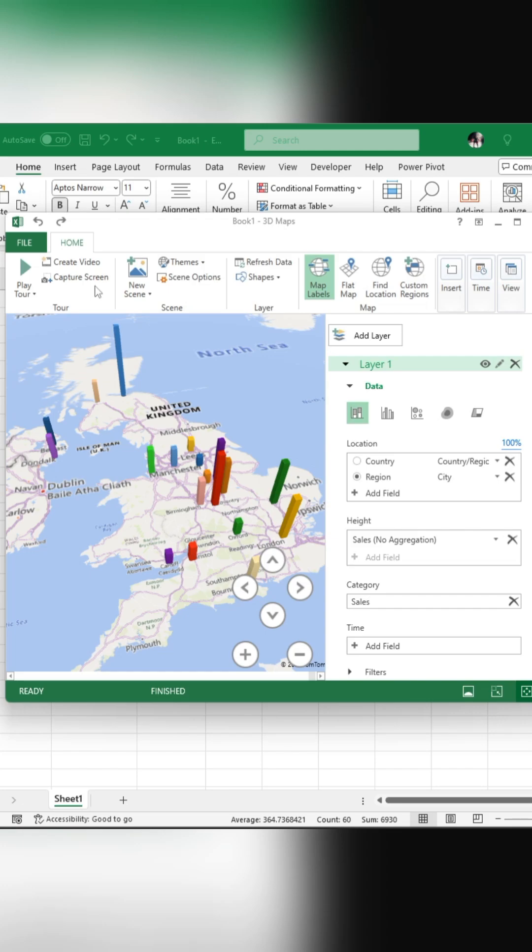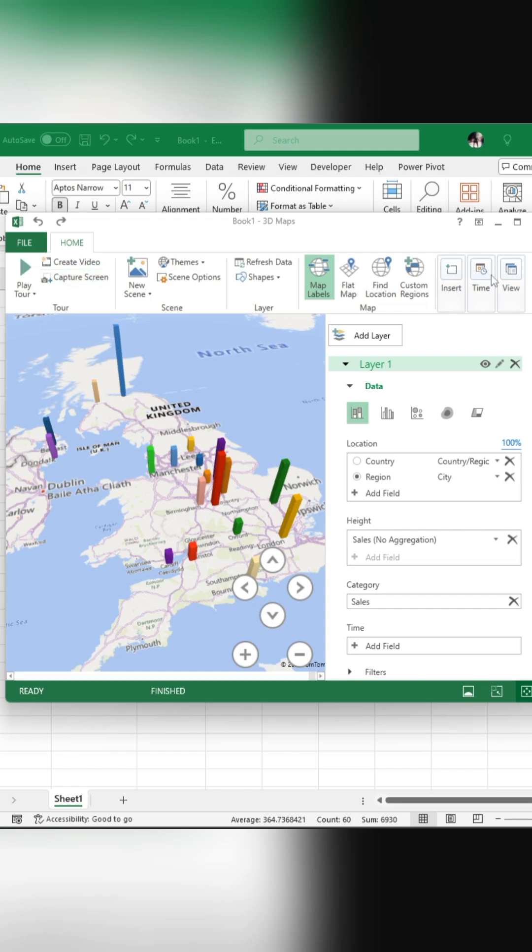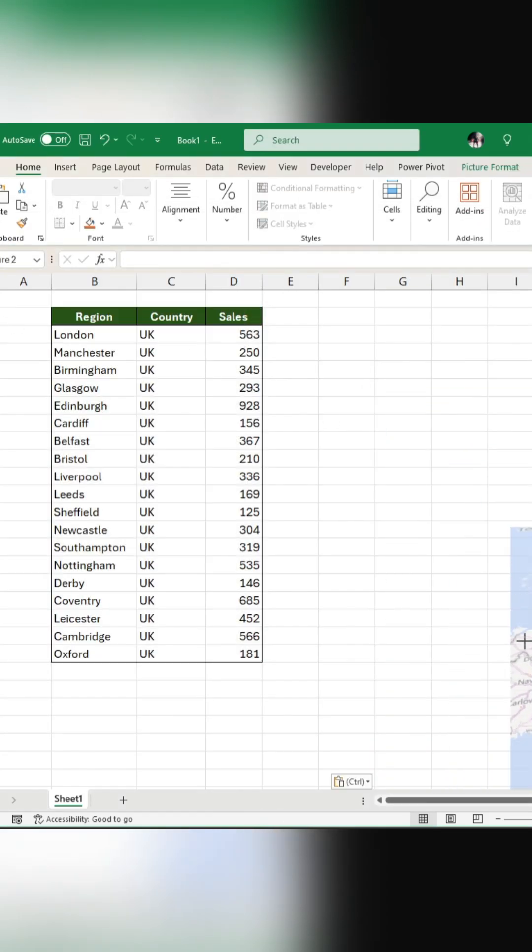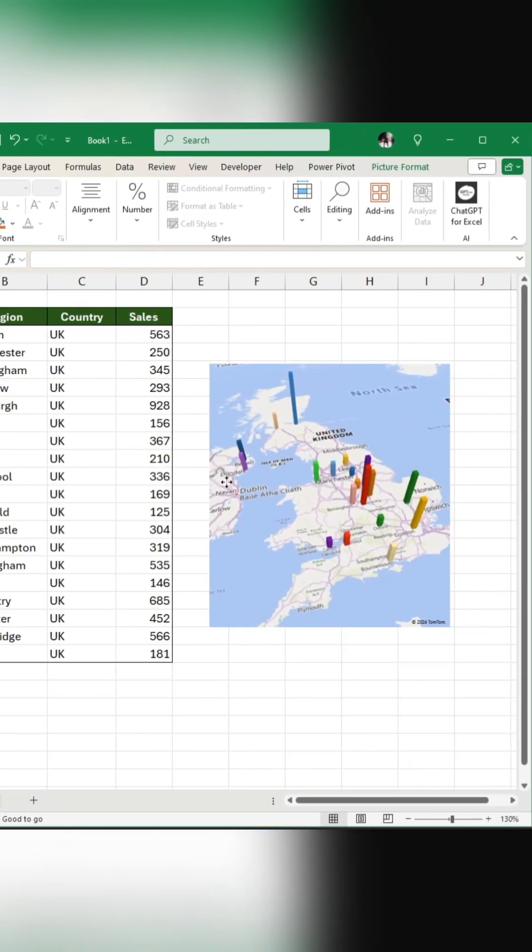To capture an image of your chart, click on Capture Screen, which will copy the image to your clipboard. You can then paste it where needed by pressing Ctrl plus V.